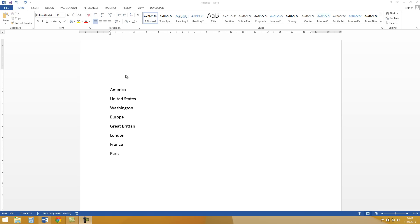Hey guys, in this video I would like to show you how to create a table of contents in Microsoft Word.